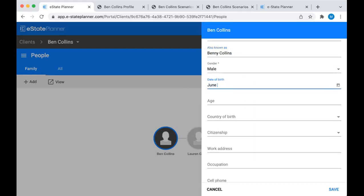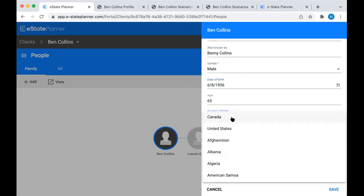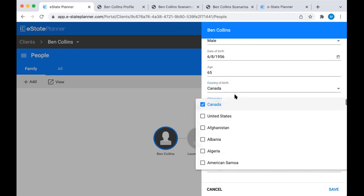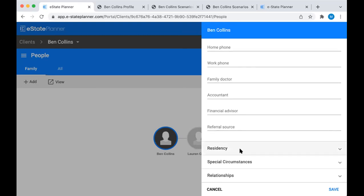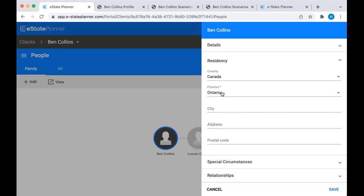Date of birth - I usually find it easiest to just type it on the line, and then that age will automatically populate. You can pick your country of birth and do citizenship or multiple citizenships. Then you get to residency, which is important because however the province is set here is how the system is going to know how to calculate the probate tax. More importantly, it's going to be how the system knows which precedents to generate. It'll default to Ontario, but you're going to want to change that if you're from BC, Alberta, Nova Scotia, or anywhere else.